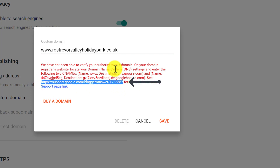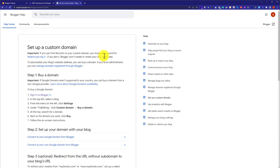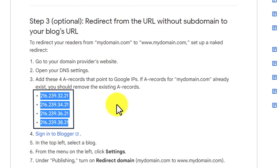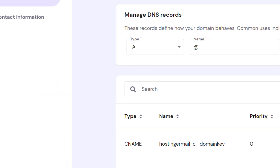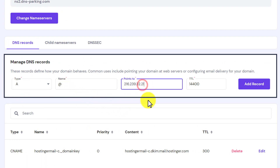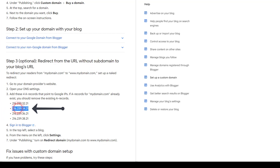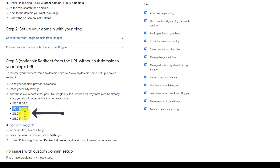Now copy this link, paste it and visit it, then scroll down to step number three. Here we need to add four A records to our Hostinger domain. Copy the first one, go back to Hostinger hPanel, select type A, leave the Name as it is, paste the value in the Points To field, and click Add Record. Repeat this for the second, third, and fourth A records.